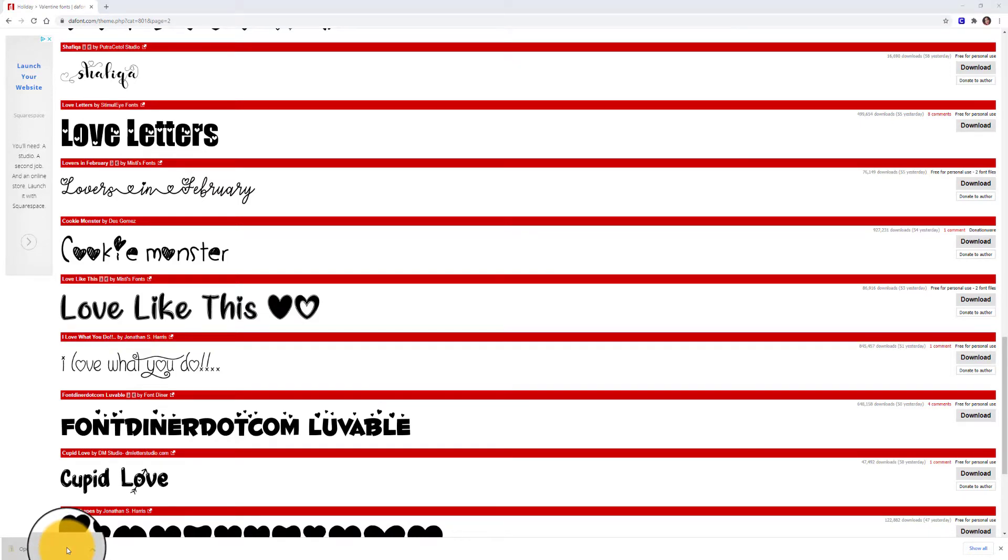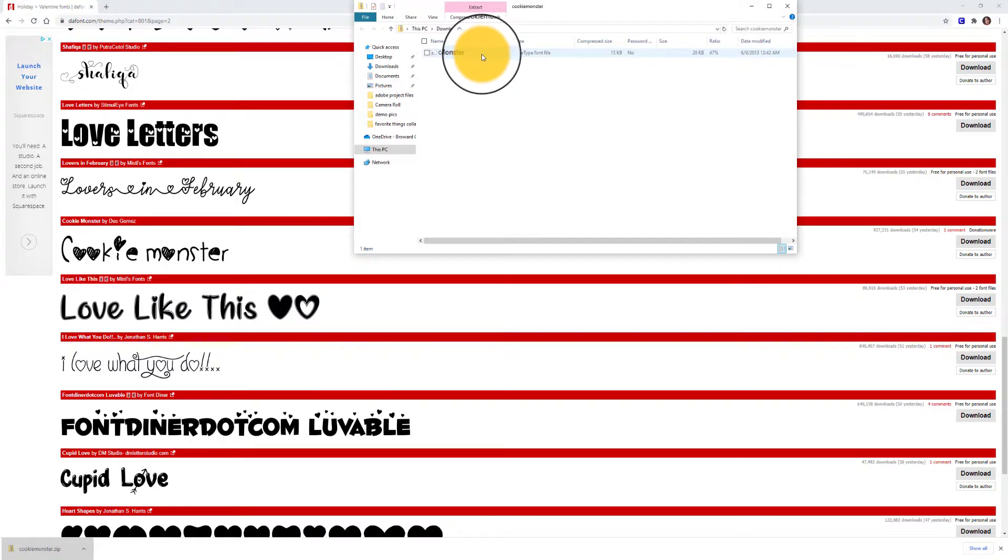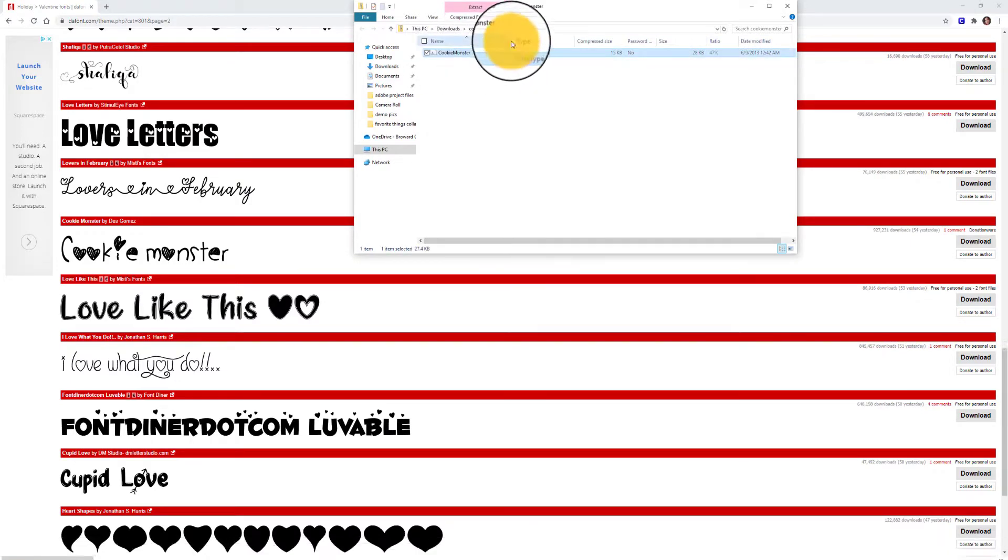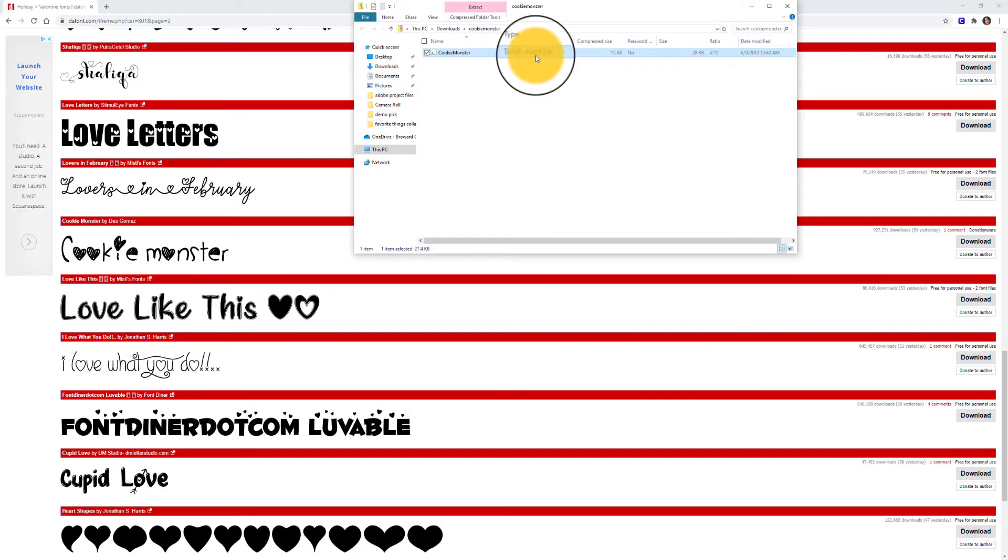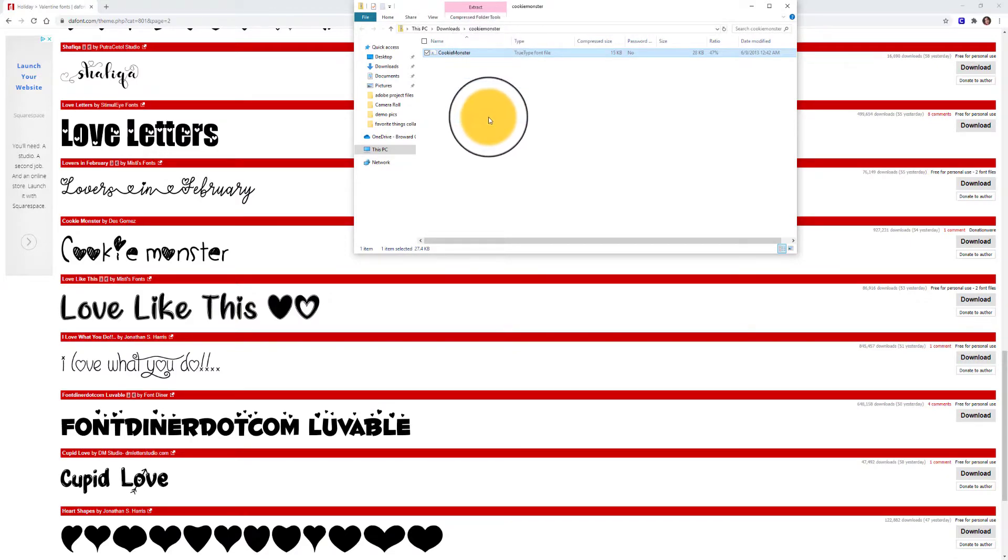So I'm going to click to open that zip folder, and this is going to be the font that I need to install. When I look at the type of file this is, it says TrueType Font file. That's what I want to look for.